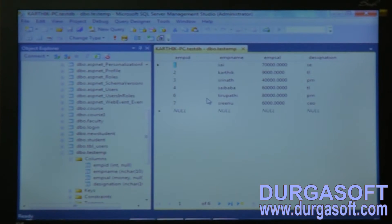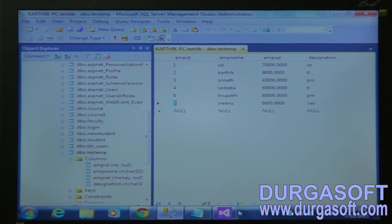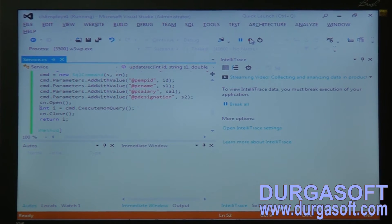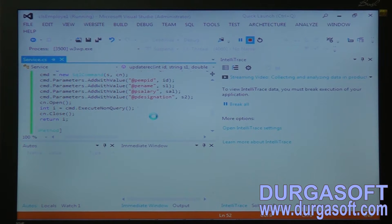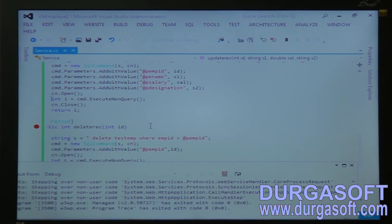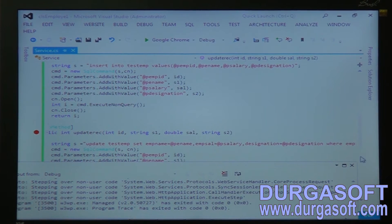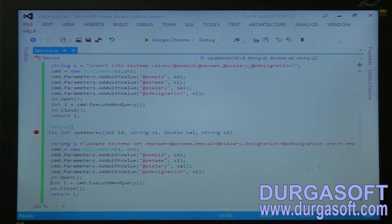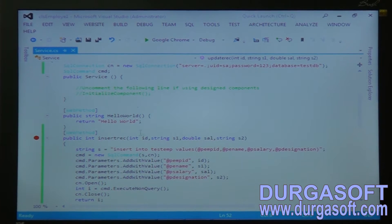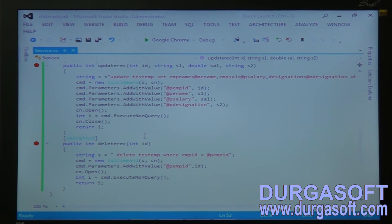The record has been updated, so your service is working fine. We have seen the updation of the record. This is what we have written: insert, update, and delete records in your web service. There are three methods: insert, update, and delete. We have seen these operations.